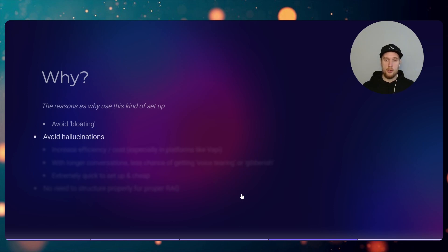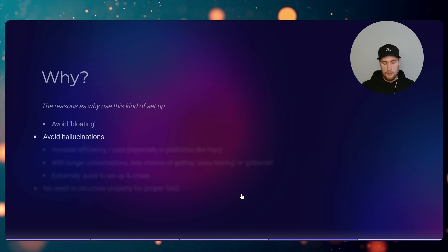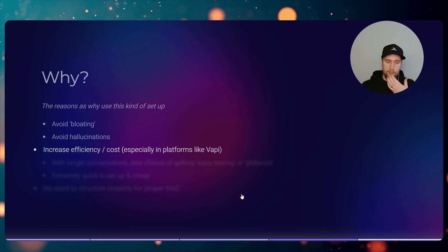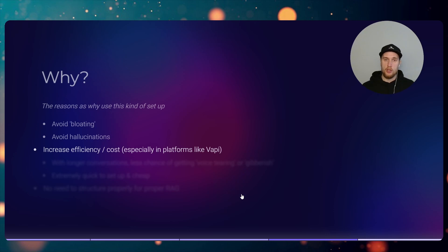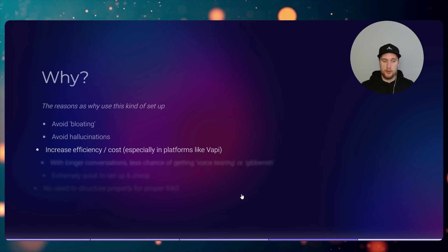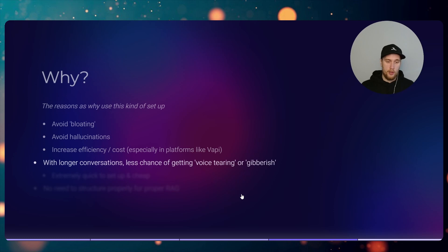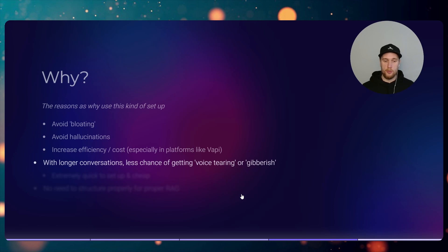Using this kind of setup you're going to avoid that because then you won't be throwing in information into the context every single go. What this means if you're going to use this setup, it will also increase efficiency and cost, especially in platforms like Vapi where they charge for the amount of tokens used in the call. Retell more or less has a fixed price.